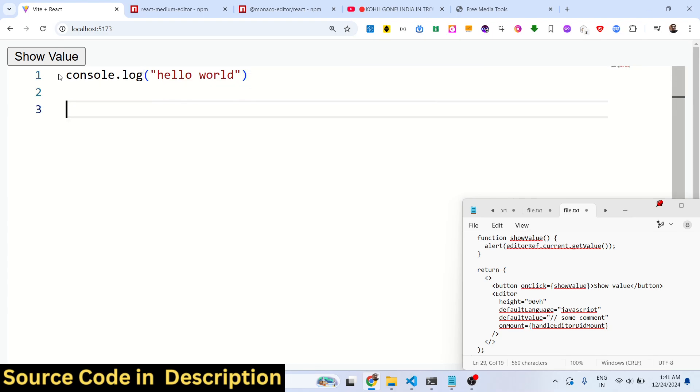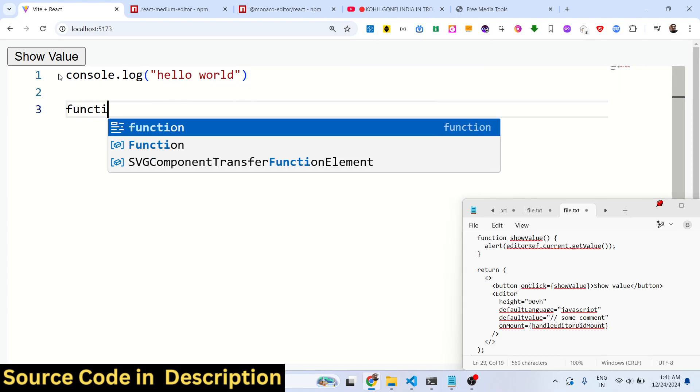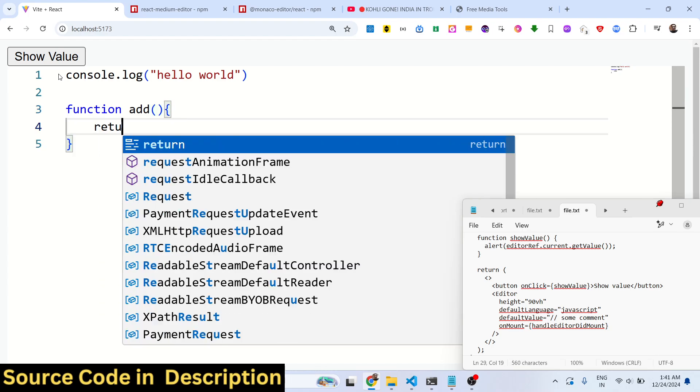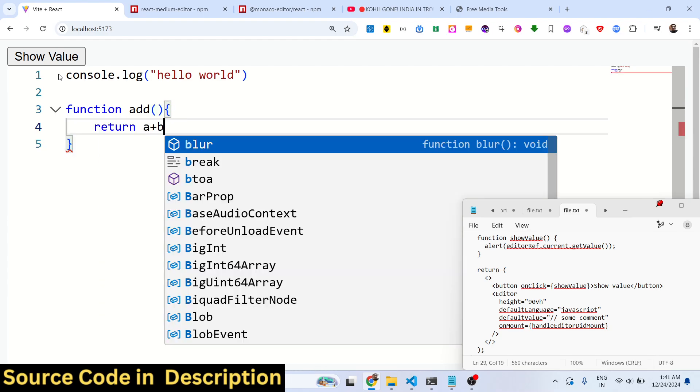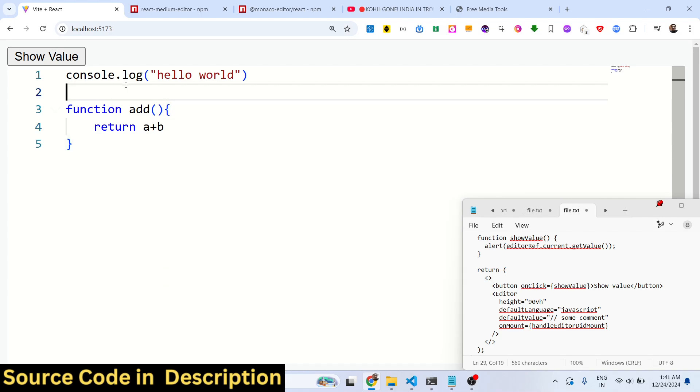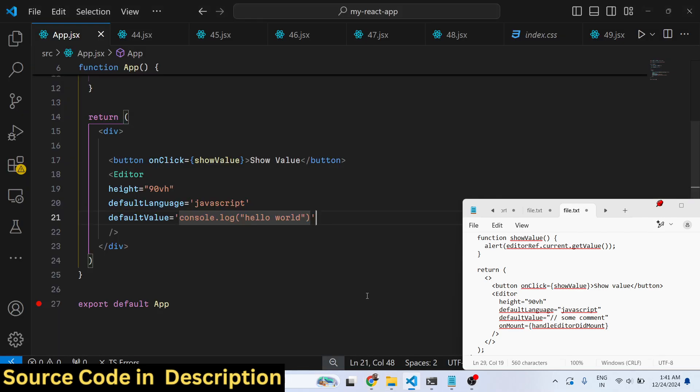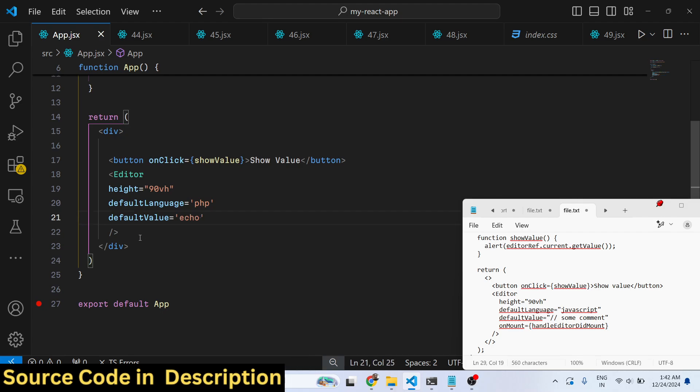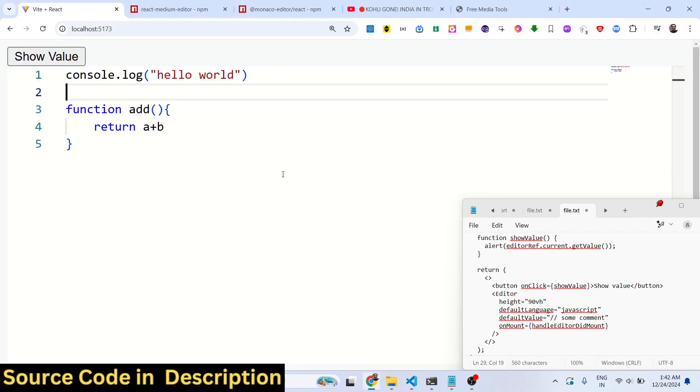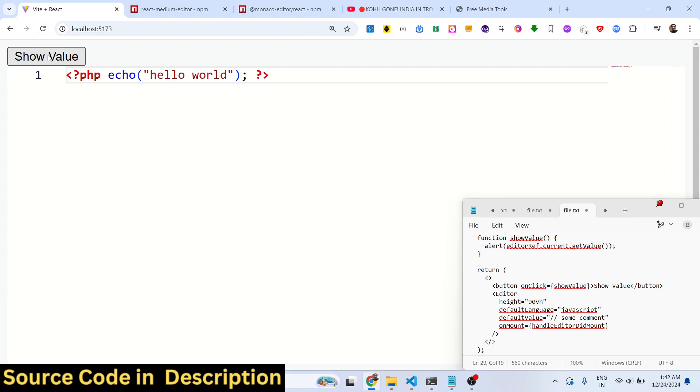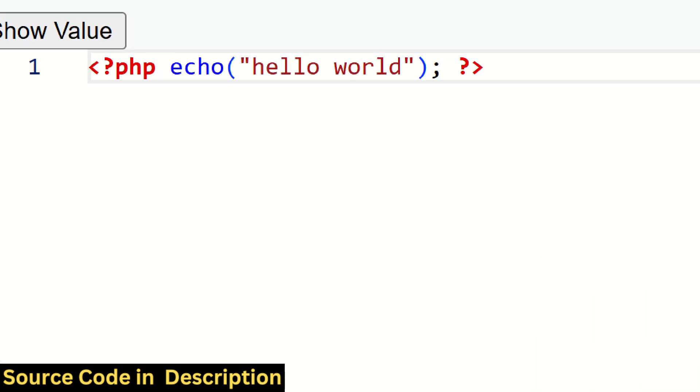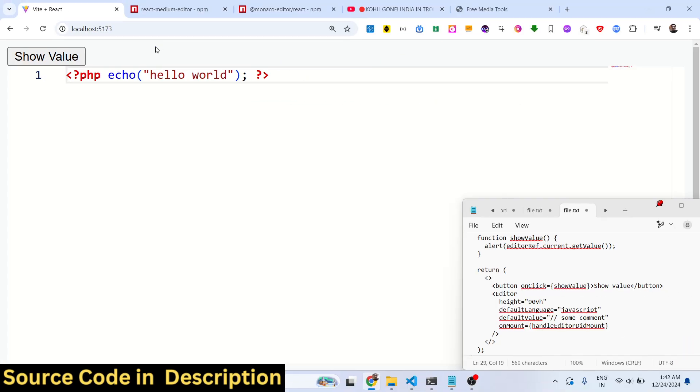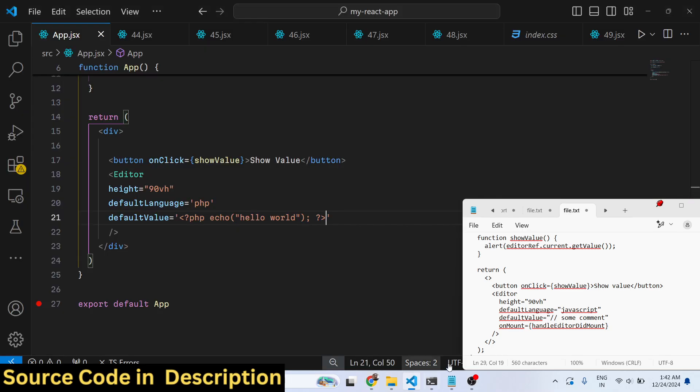You can write a function. Same goes for PHP as well. Let's suppose I change this from JavaScript to PHP and now replace it. Instead of console log we say echo hello world and I put the PHP tag as well, put a semicolon. Now this is your PHP code. You can see that it supports all the languages, all the programming languages, and in this way you can do this.